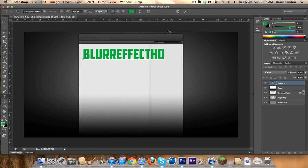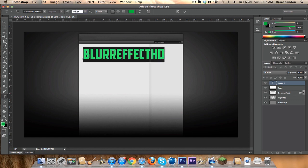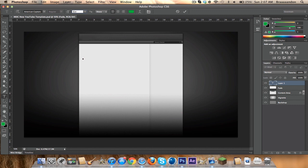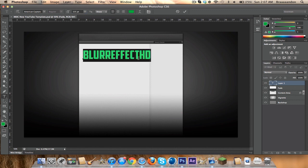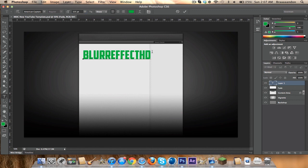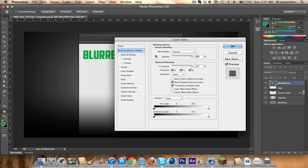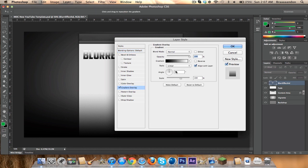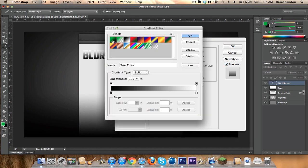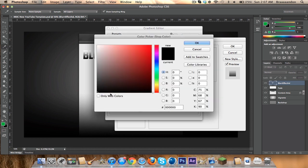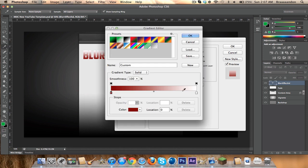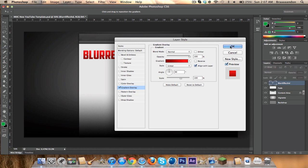Type in whatever you want. I'm just gonna type in 'Lurified HD' and I'm gonna turn it down to 25. Now we are going to right-click, Blending Options, Gradient Overlay, then Gradient — you're gonna choose a dark color, like dark red to a light red. Press OK.